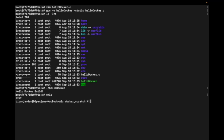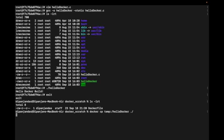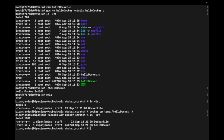Now I want to copy this hellodocker executable file to my local directory, which is docker-scratch. I'm using docker cp command with the container name, path of the file hellodocker, and copying it to my local directory. If I open it, yes, it's done.